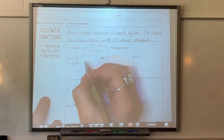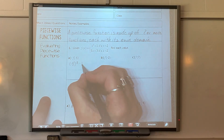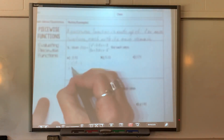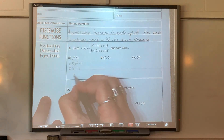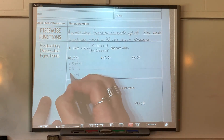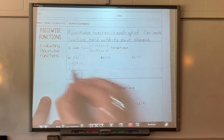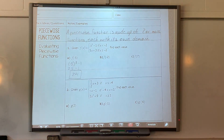So negative five squared minus one gives us 25 minus one, which gives us 24. Everybody okay with that one?